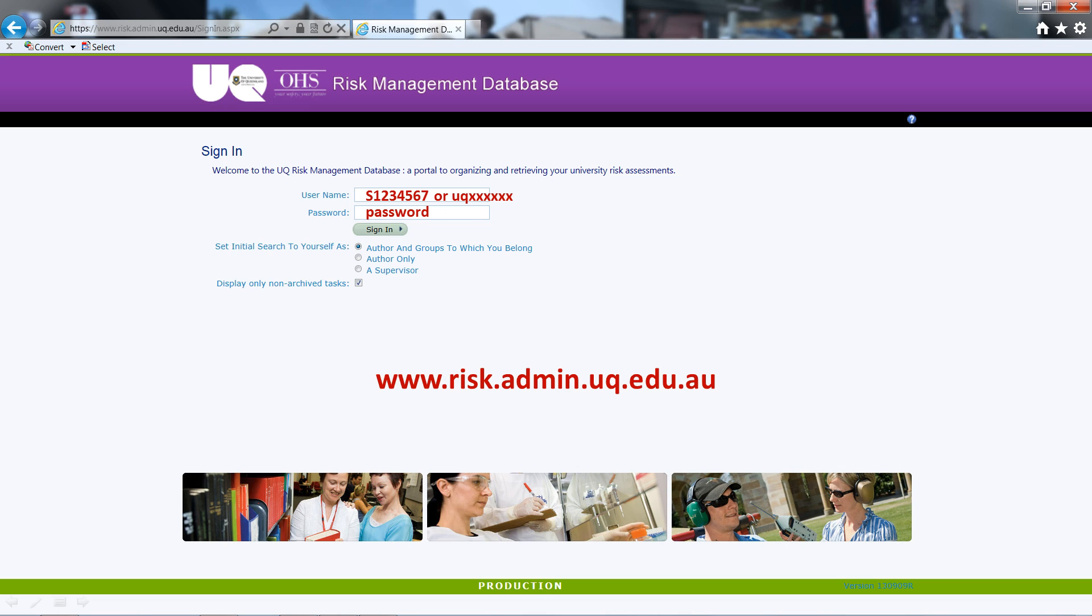To start the database, navigate to the UQ risk assessment via the URL www.risk.admin.uq.edu.au. When you are there, you will be asked for your UQ sign on credentials for access.